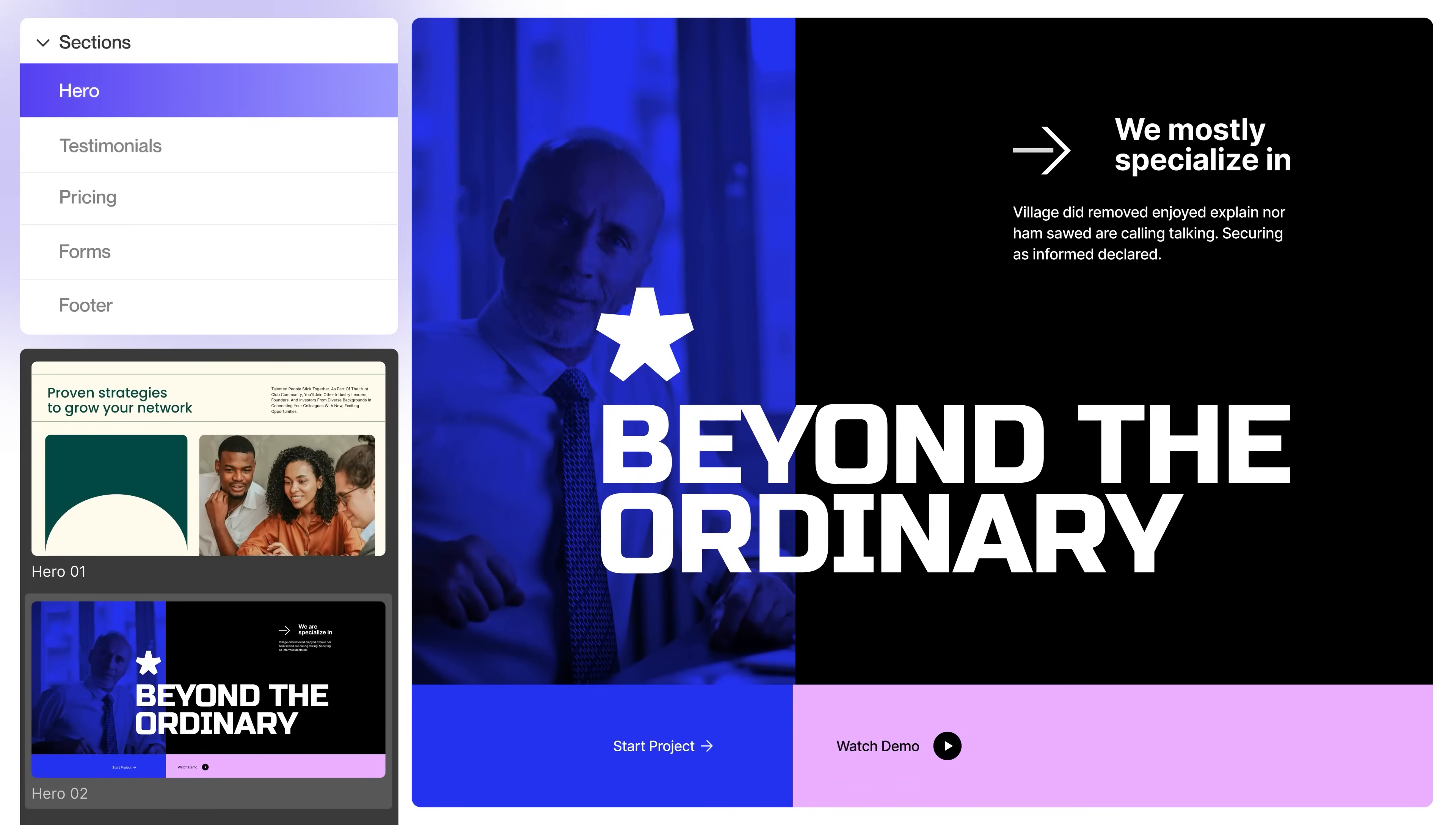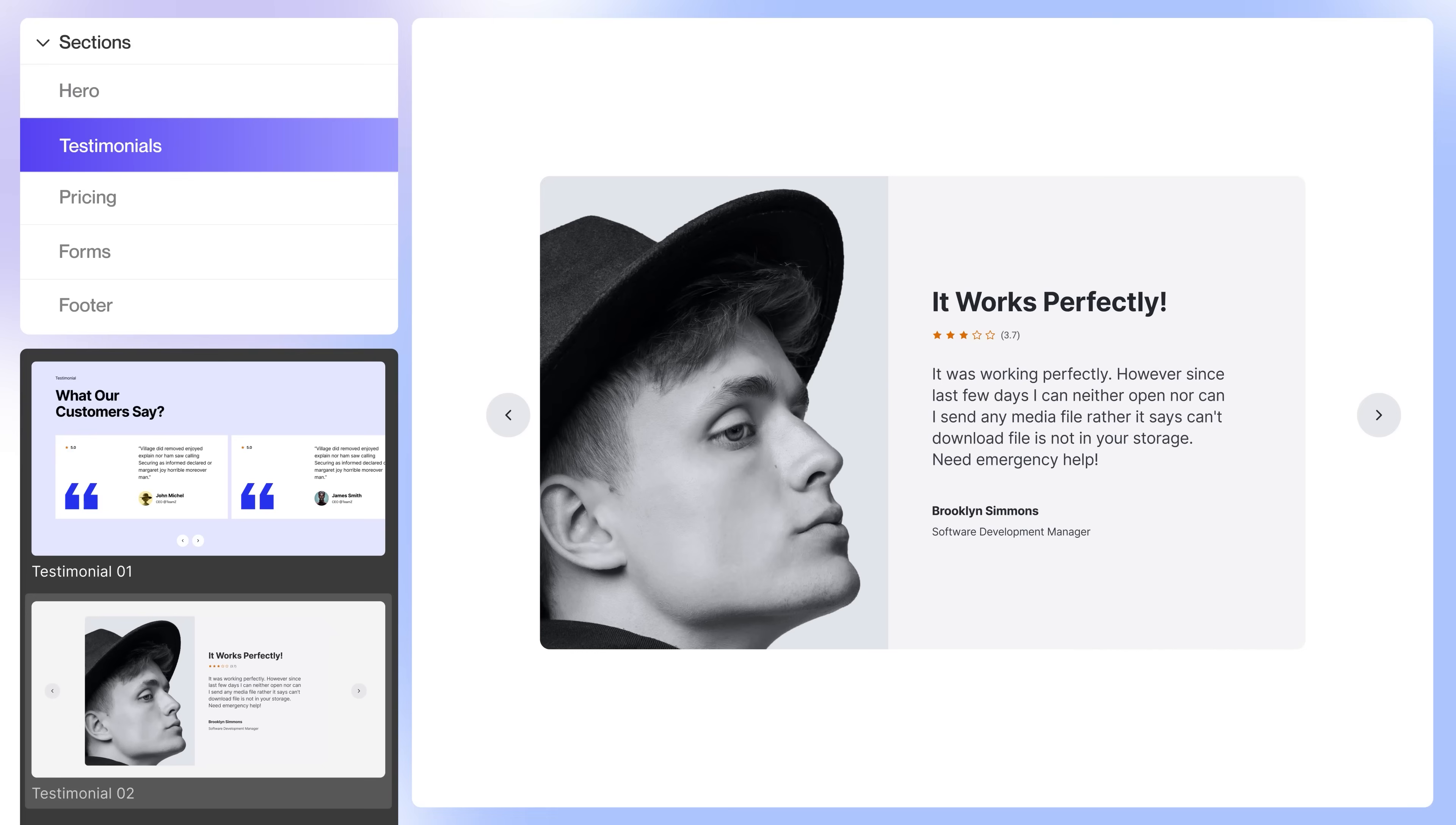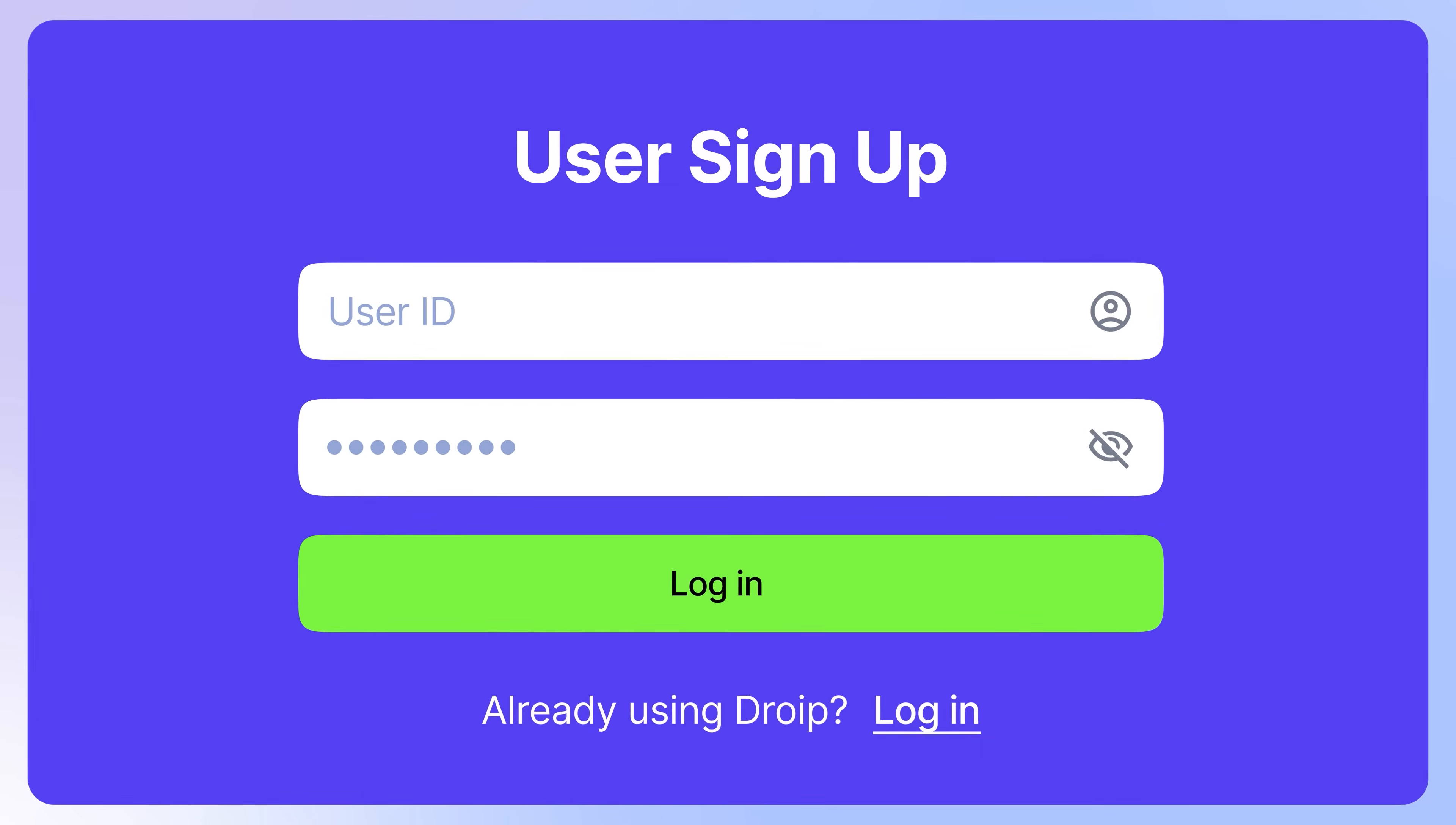From hero sections and testimonial galleries to pricing tables and sign-up forms, you'll find stunning pre-built sections for your every need. Ready to use right out of the box.